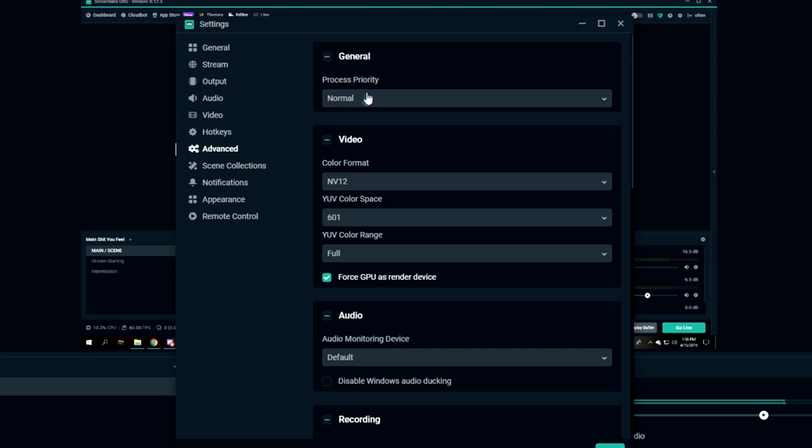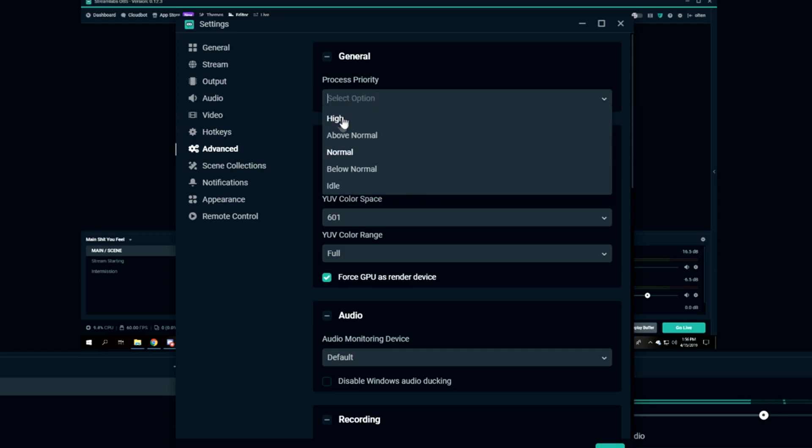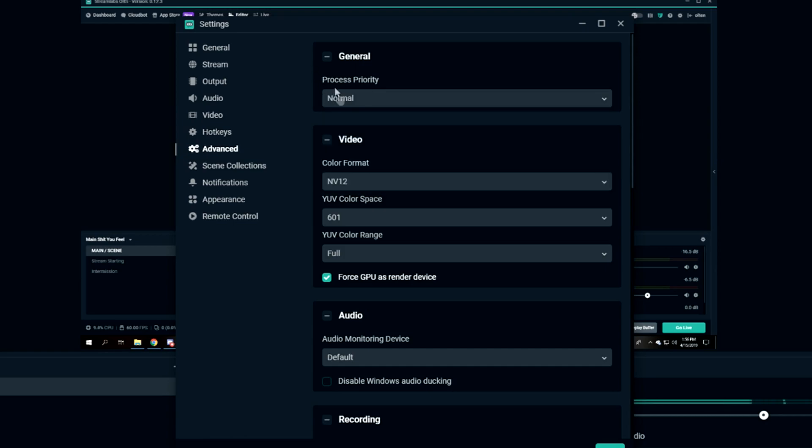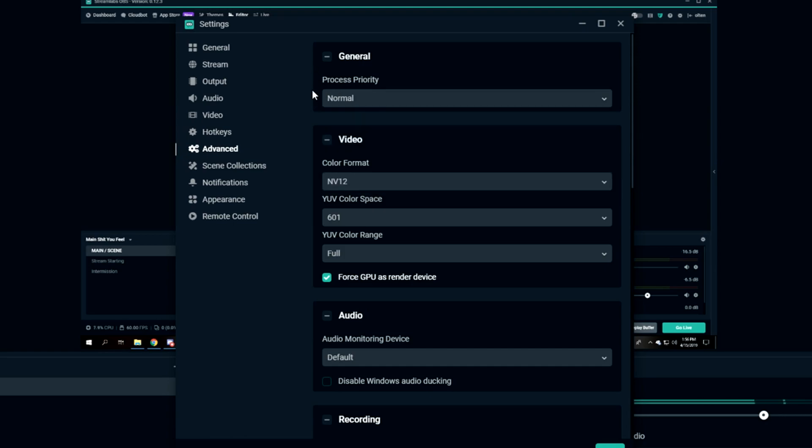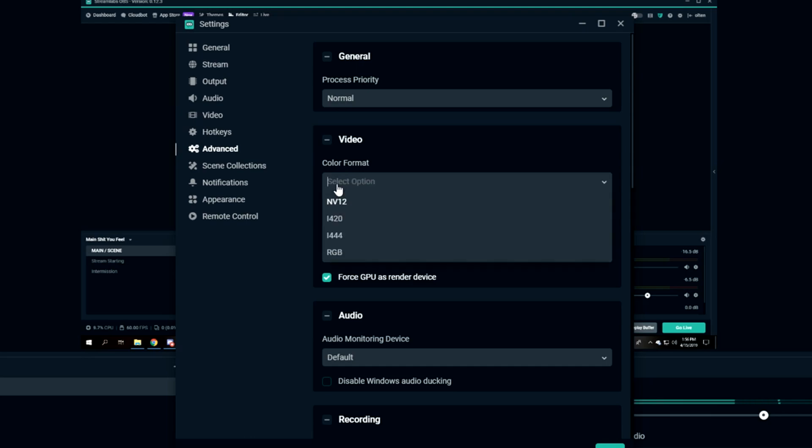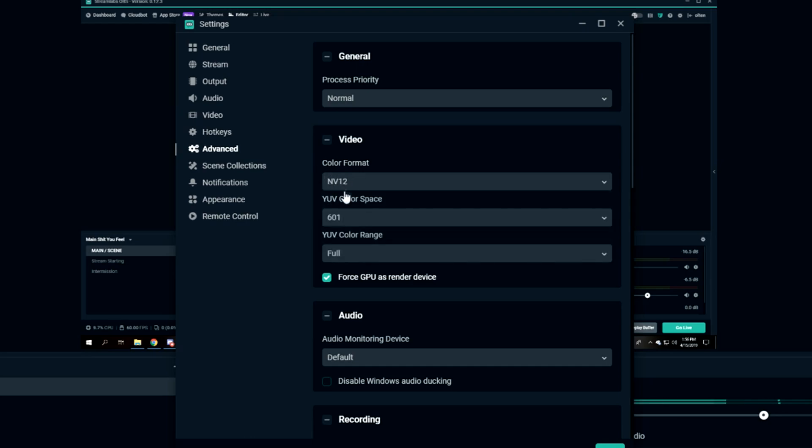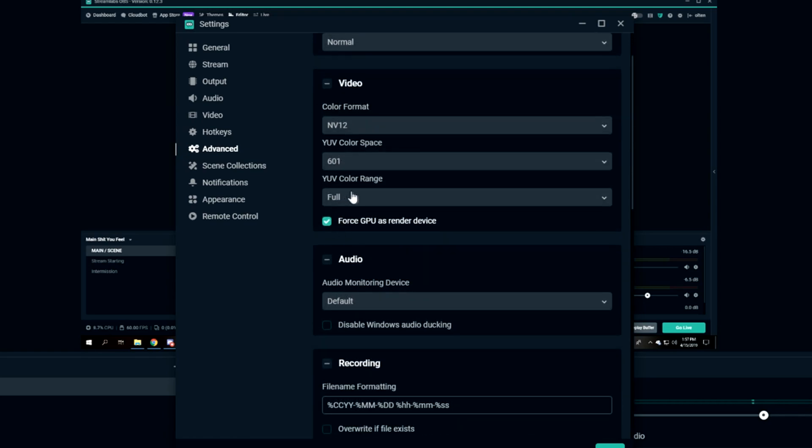Advanced. Process Priority: I would just set that on Normal, just because if it's on High you might experience some blurry gameplay, laggy stuff like that, which also happens with bitrate. Color Format: I have it on NV12, just because that's the highest. YUV Color Space: 601. YUV Color Range on Full. I have it forced on GPU as a render device.